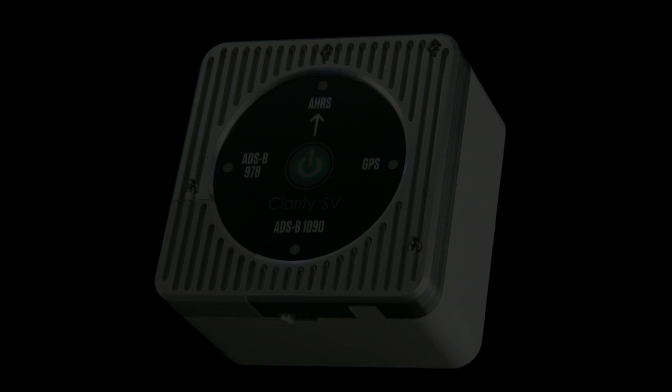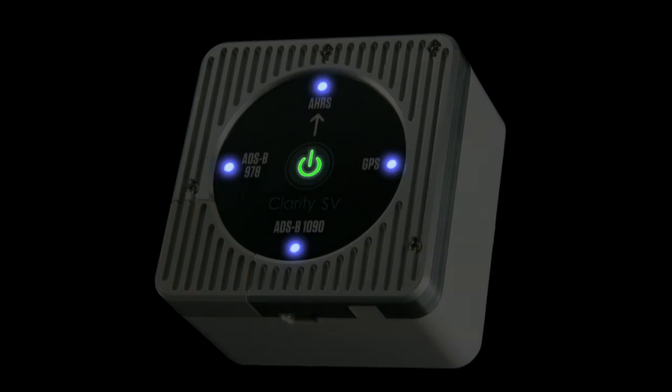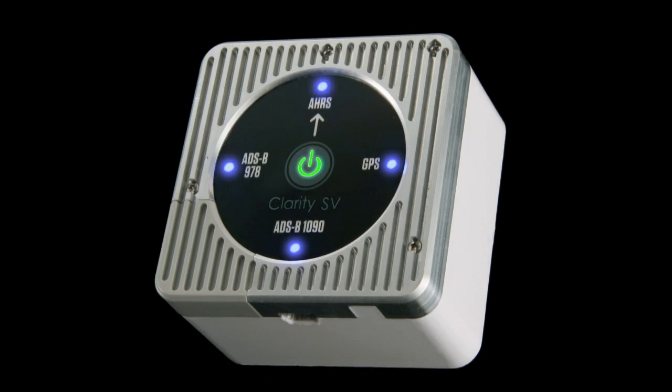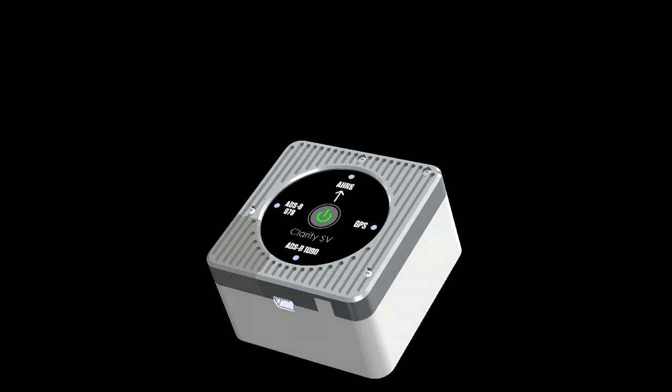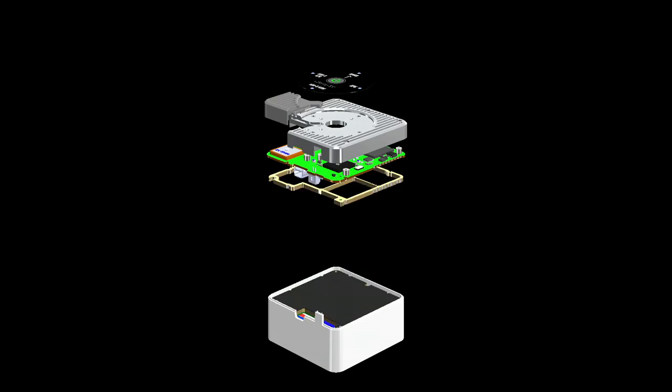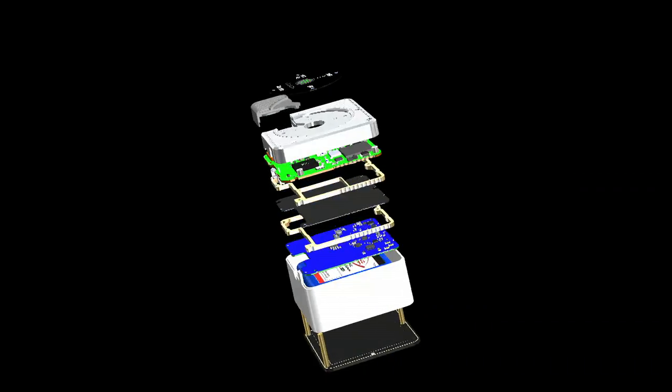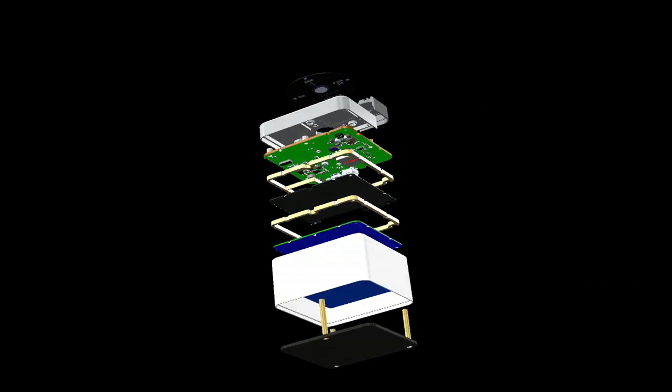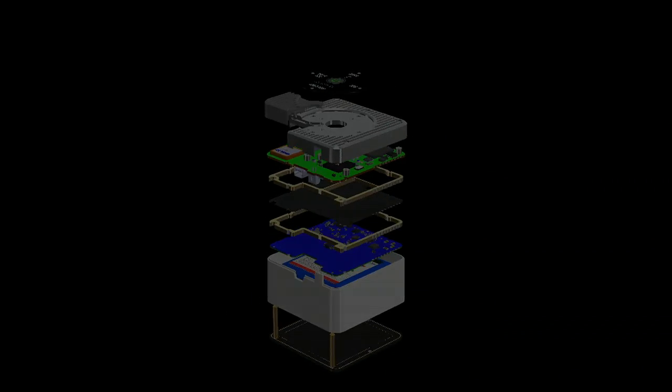Sagetech's Clarity offers you the elegance of simplicity, yet is the most sophisticated ADS-B receiver in the world. Clarity is the perfect choice for pilots accustomed to the very best. Let's look deeper into what makes Clarity the best choice in ADS-B receivers.